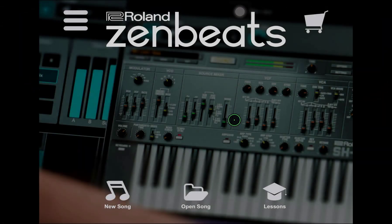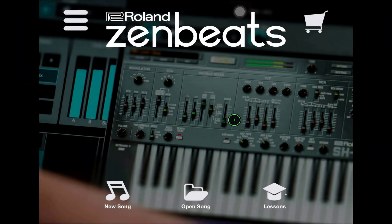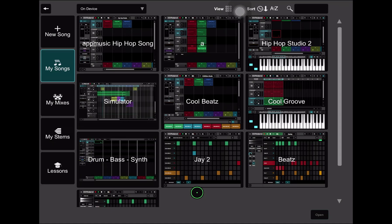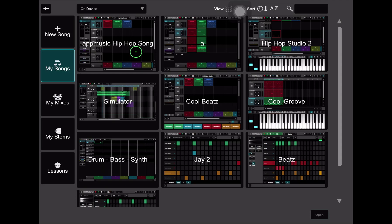We're going to begin by opening a song. I actually created this app music hip-hop song in the Loop Builder tutorial and if you've been with us at that point you can open up the song.